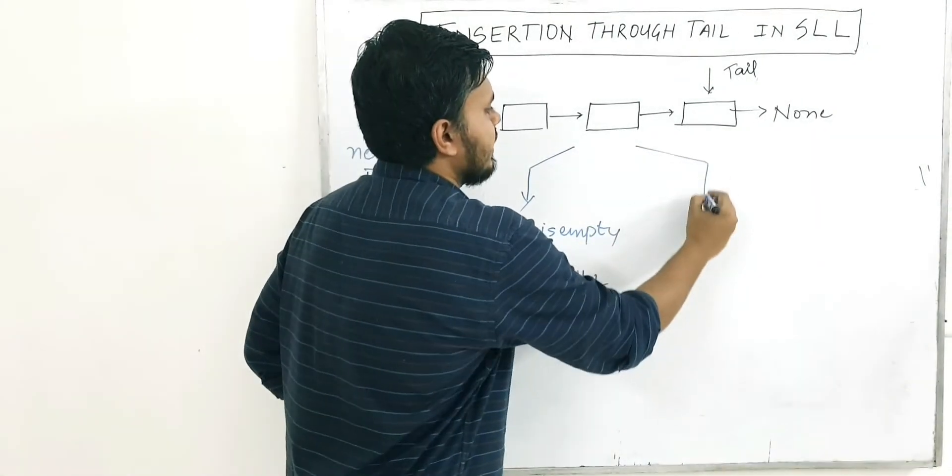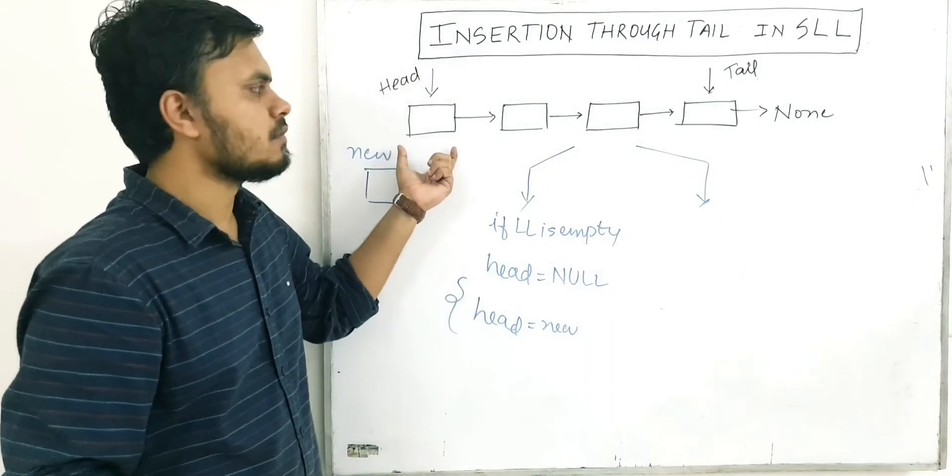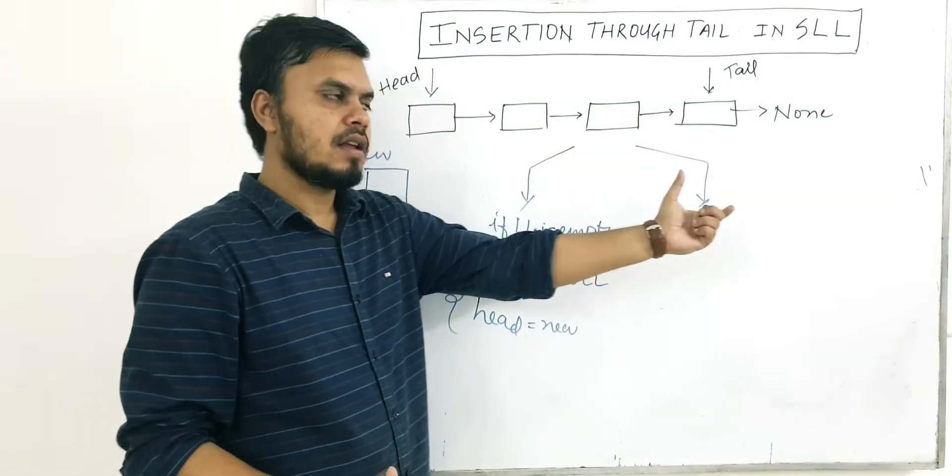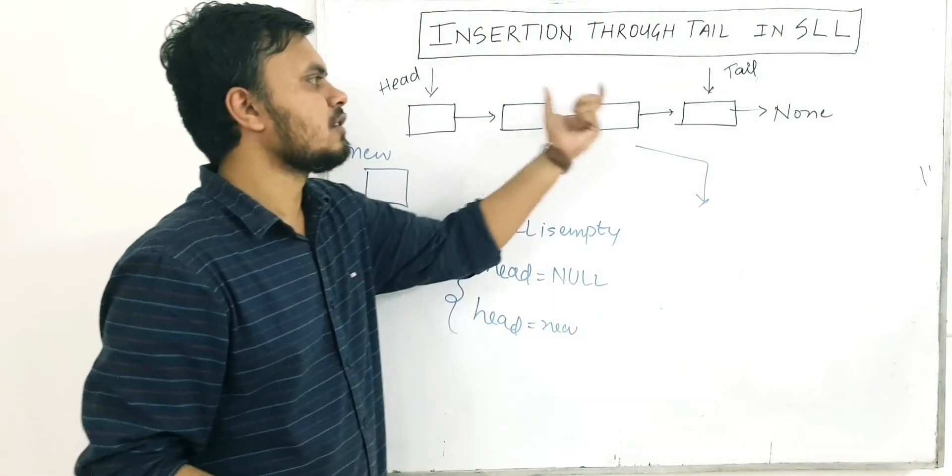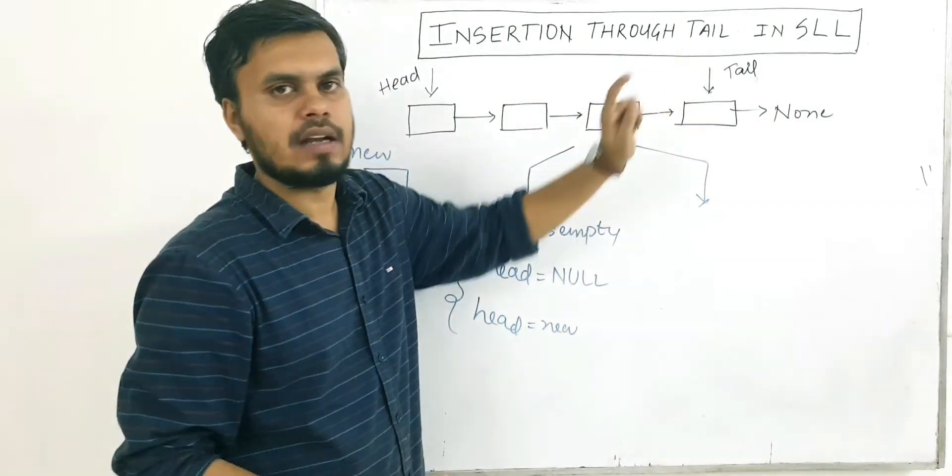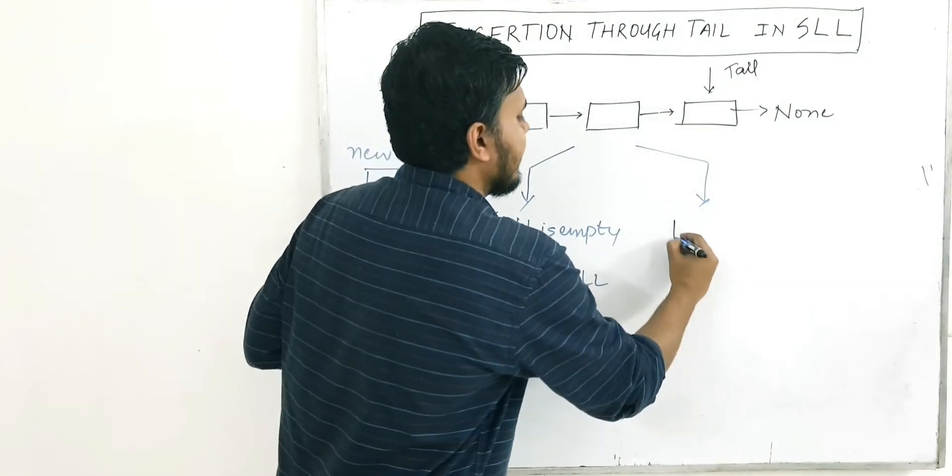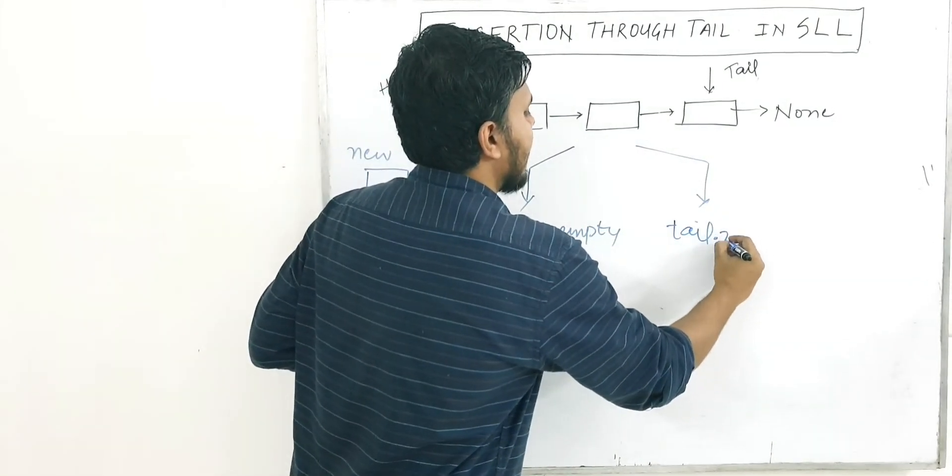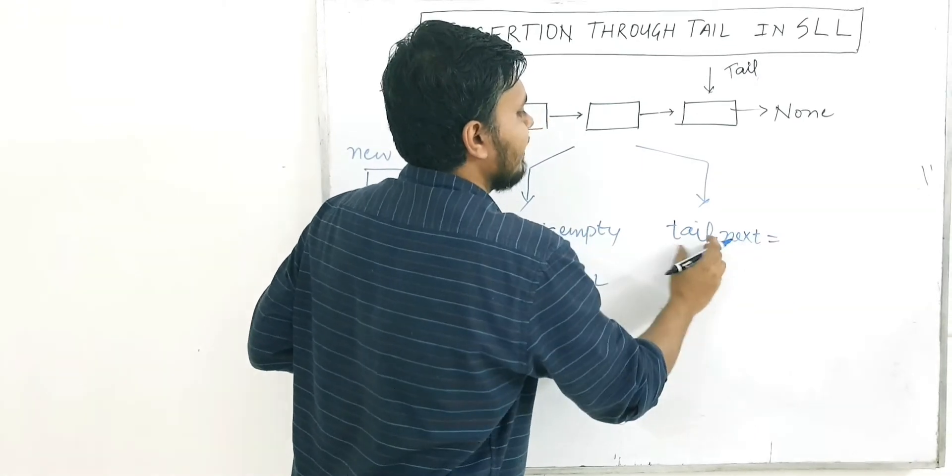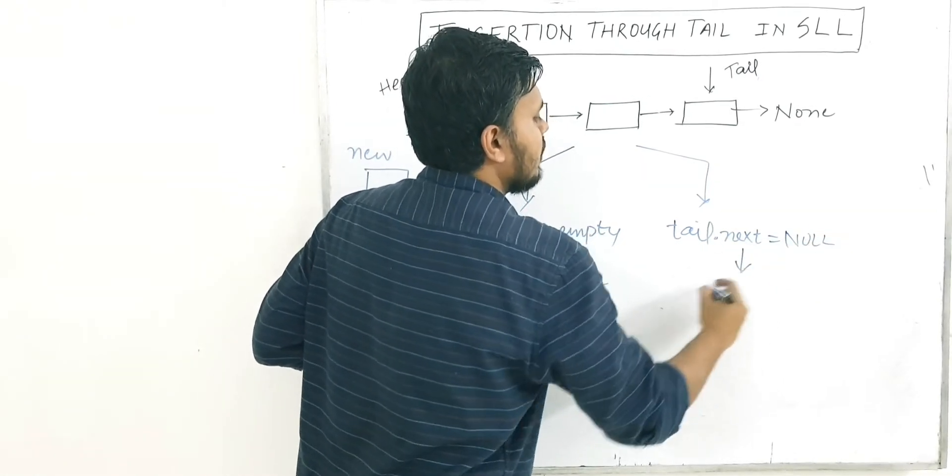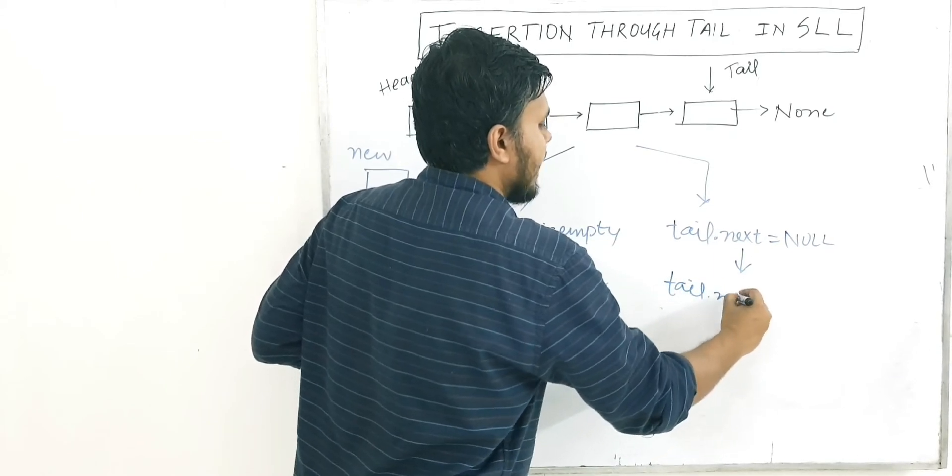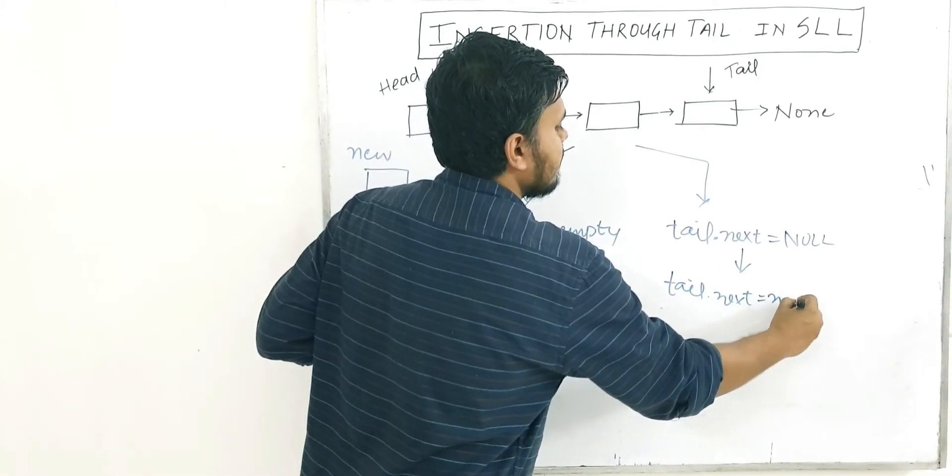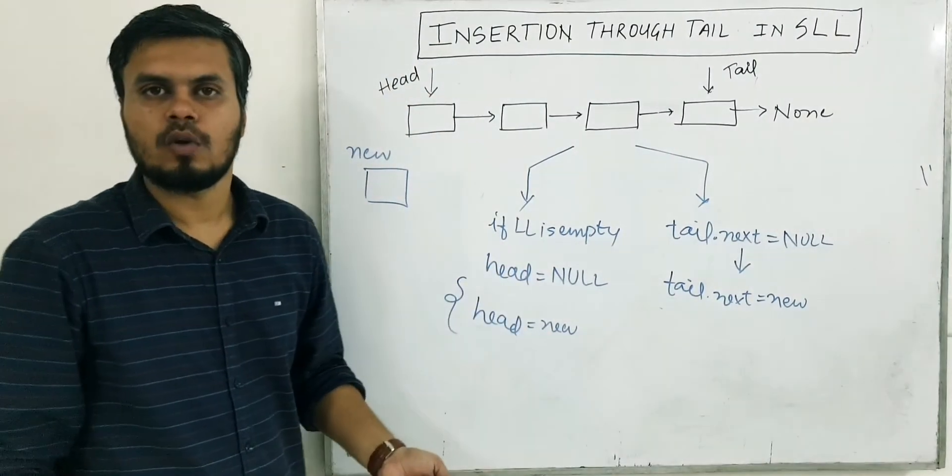The second possibility is that the linked list is not empty. So let's say this is the linked list. Now in this case, what you have to do is you have to traverse through the linked list and you have to reach the tail. And you have to just write one line of code that you have to make the next pointer of tail, which is currently null, you would actually do this: tail.next will become new. And that's the logic.